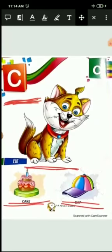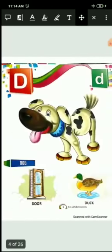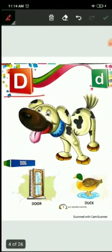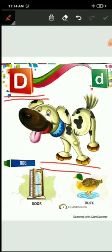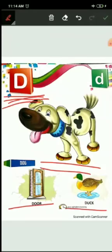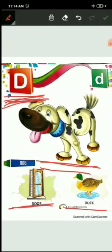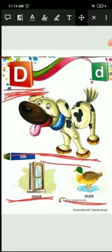Now next D. D for dog. Dog is a pet animal. D for door and D for duck. Door means darwaza and duck says quack quack. And duck, where is it? In the water. So D for dog, D for door and D for duck.